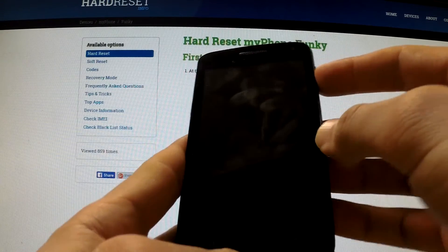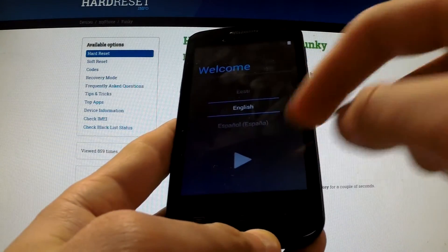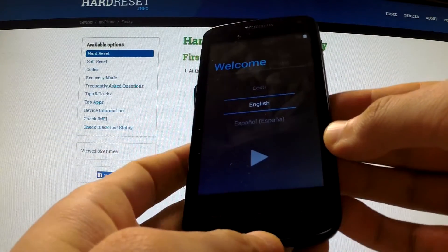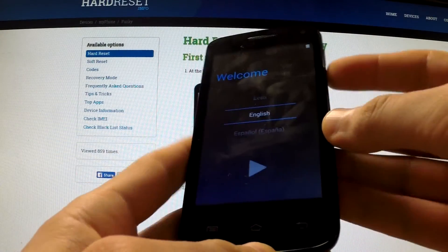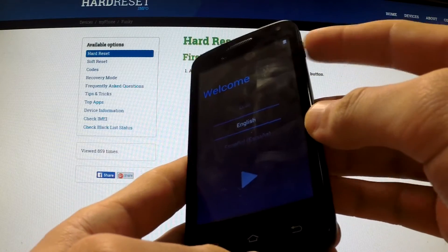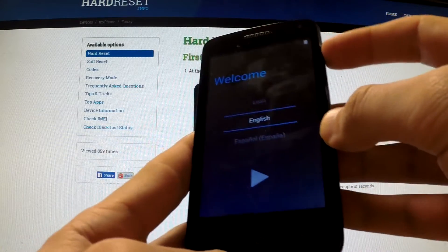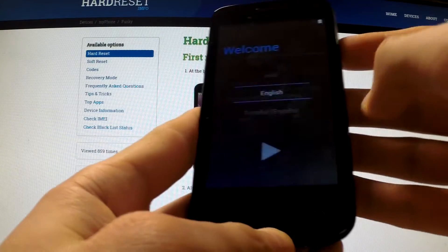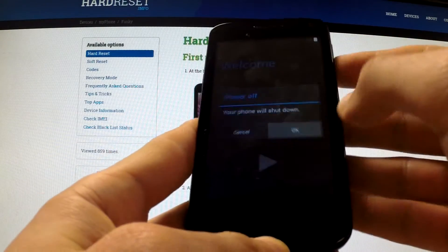Hi guys, let me show you how to enter fastboot mode on MyPhone Funky. First of all, turn off your device by holding the power key, then tap power off and OK.